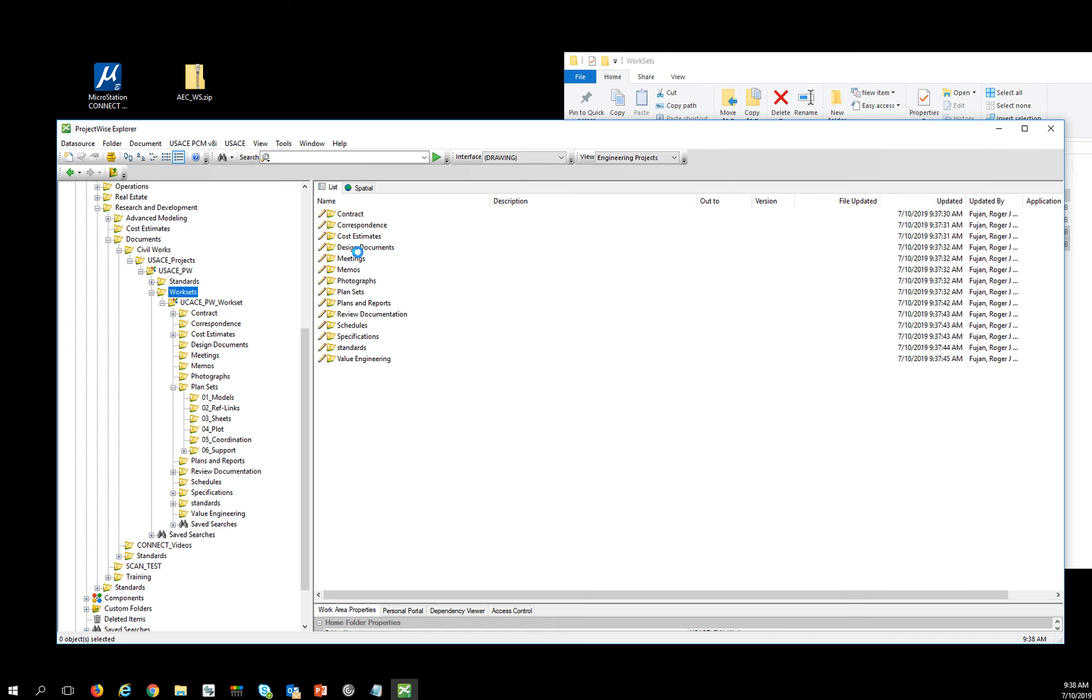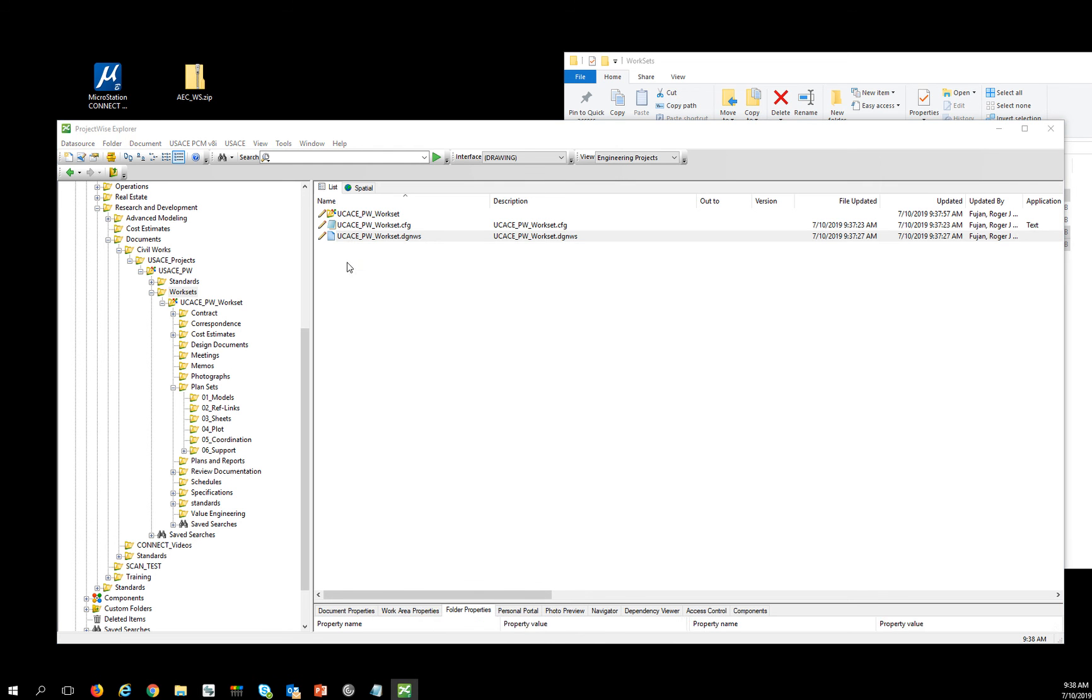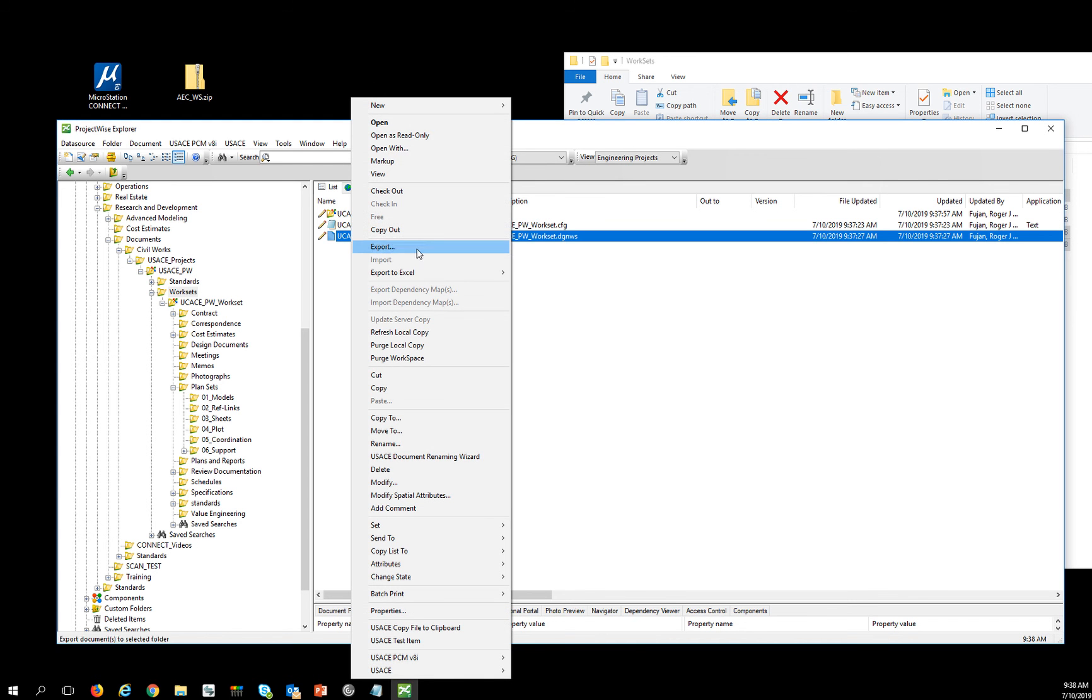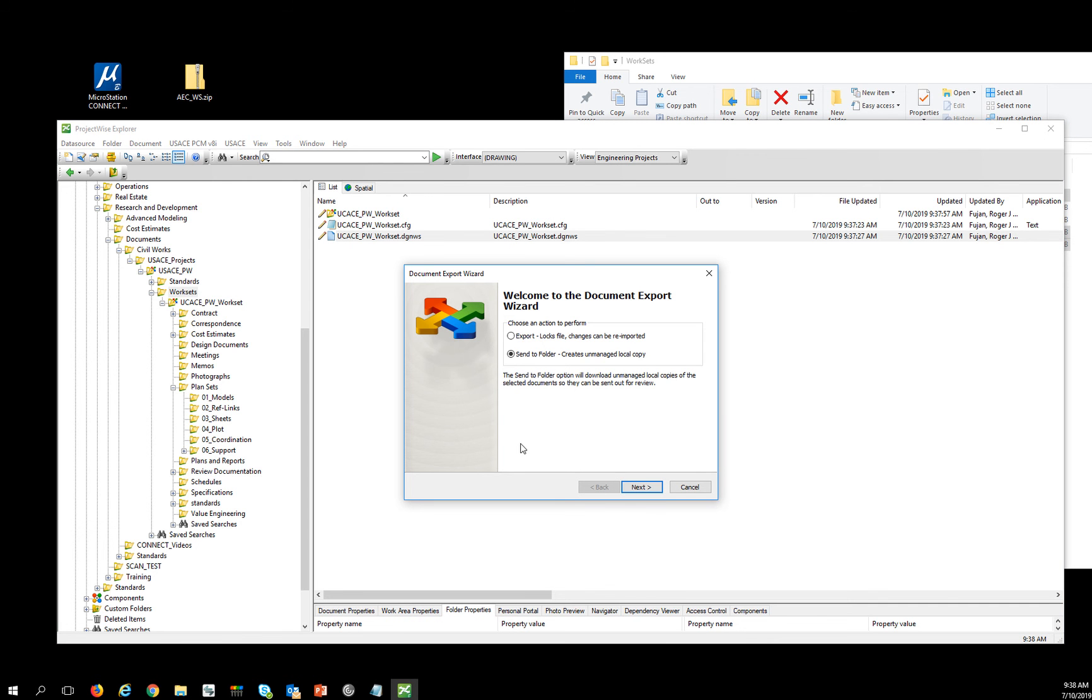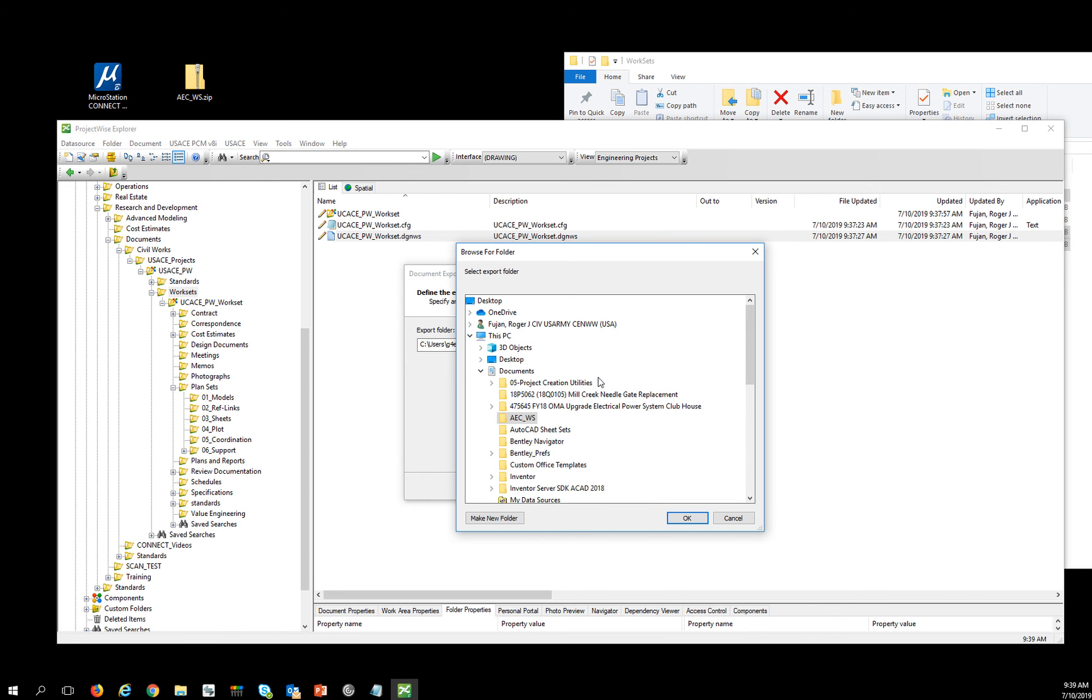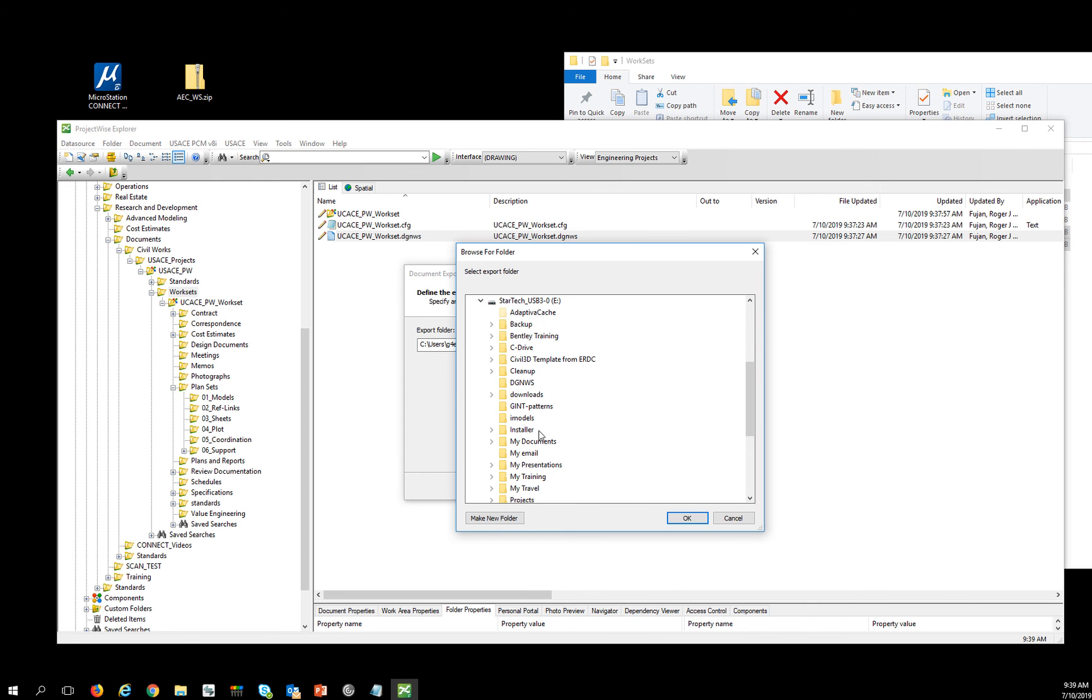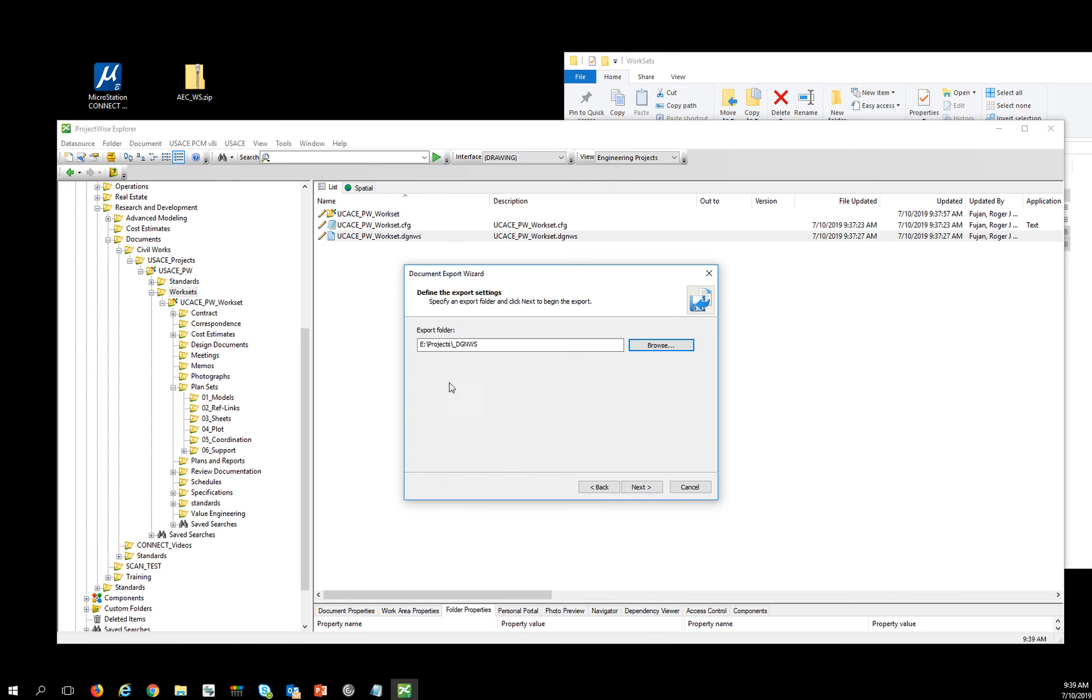So the next step is to export this DGNWS file out to the location that we set earlier for holding these DGNWS files. Because managing them inside of ProjectWise gets a little bit hairy with multiple users trying to access it and people not checking it in properly. So what we really want to do is do an export so we can bring it back in later. So I'm going to hit next there. And I'm going to output this thing to the location that we told it to store these on the network. So here is my projects DGNWS folder on my network where everybody has write access to it. And I'm going to hit next.